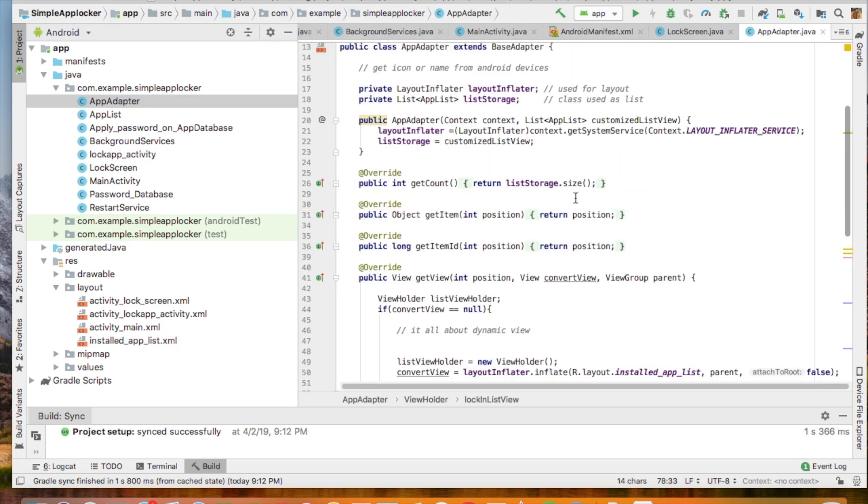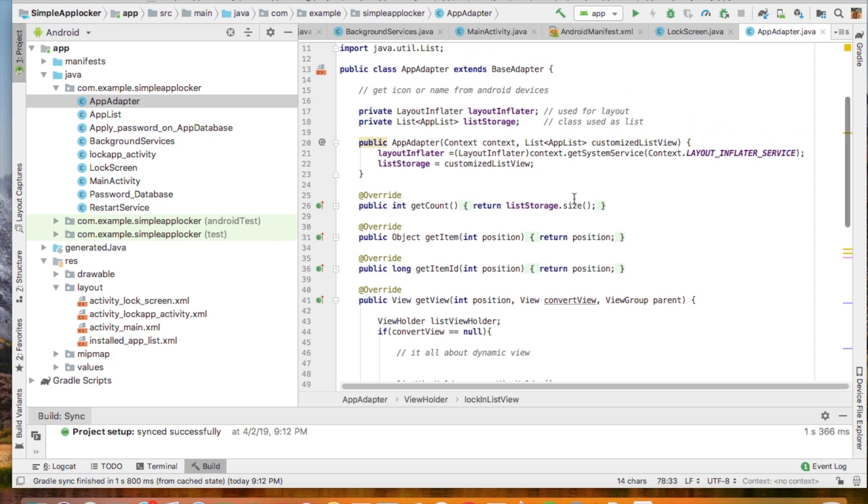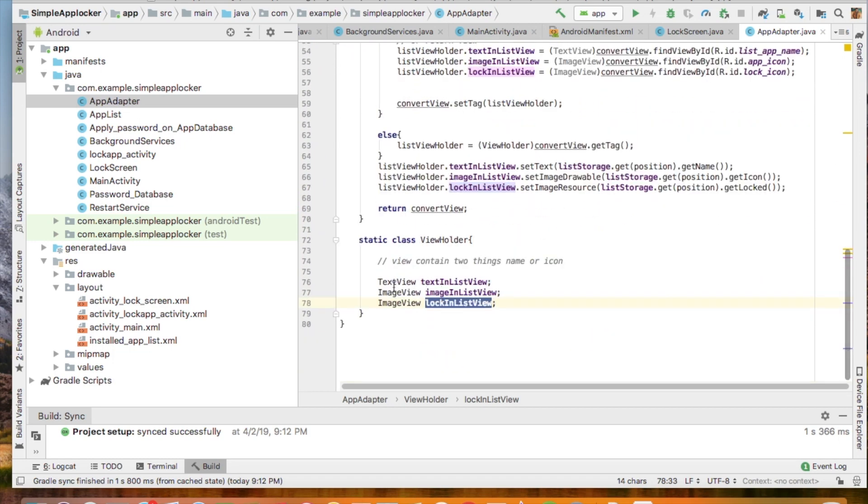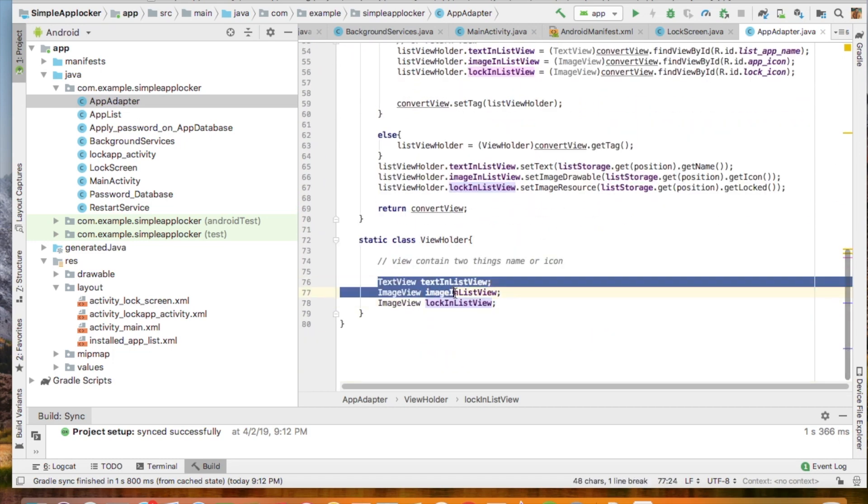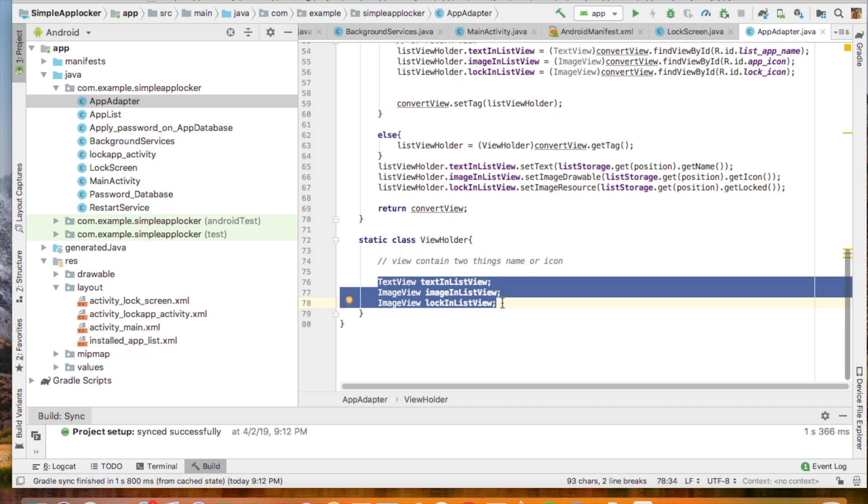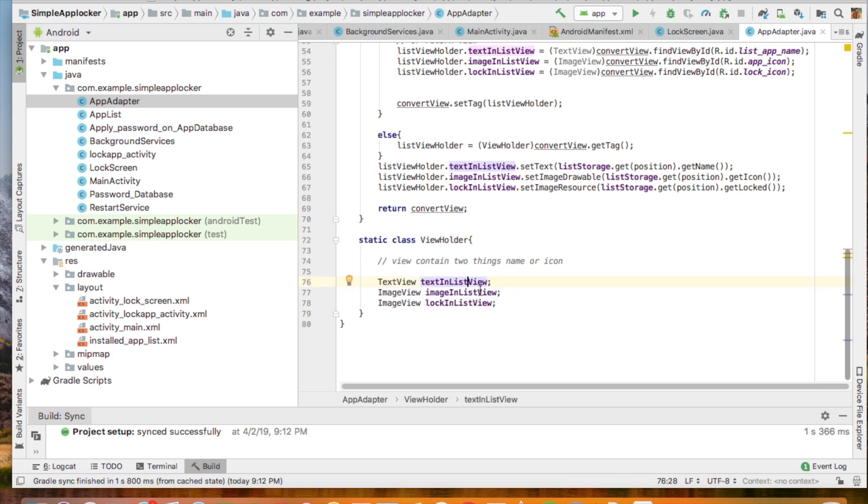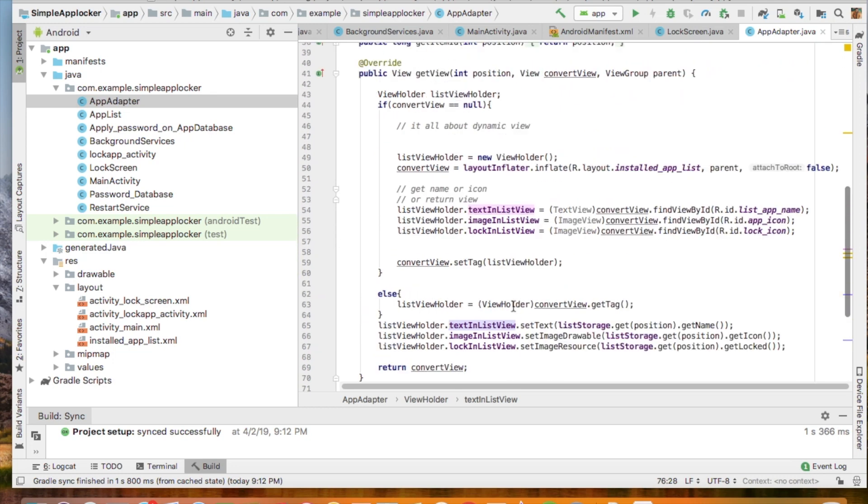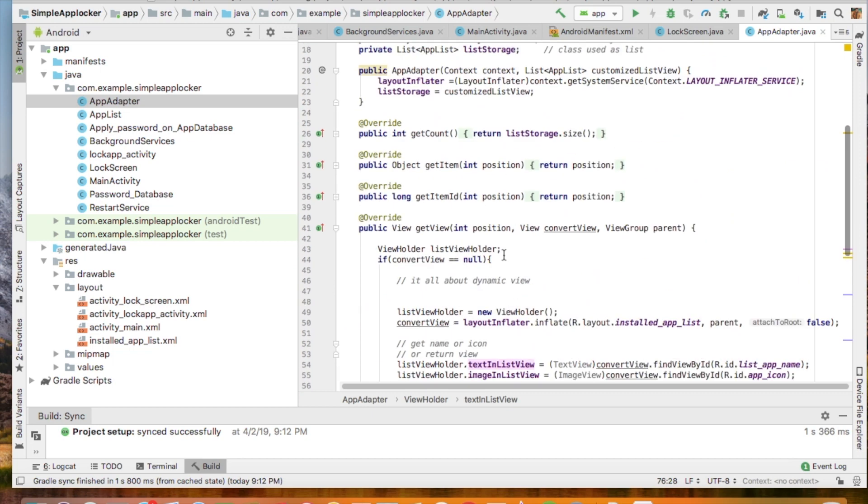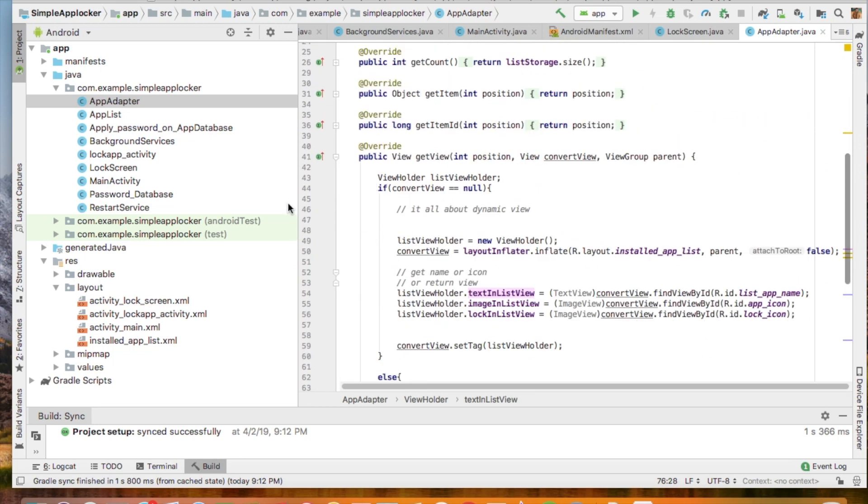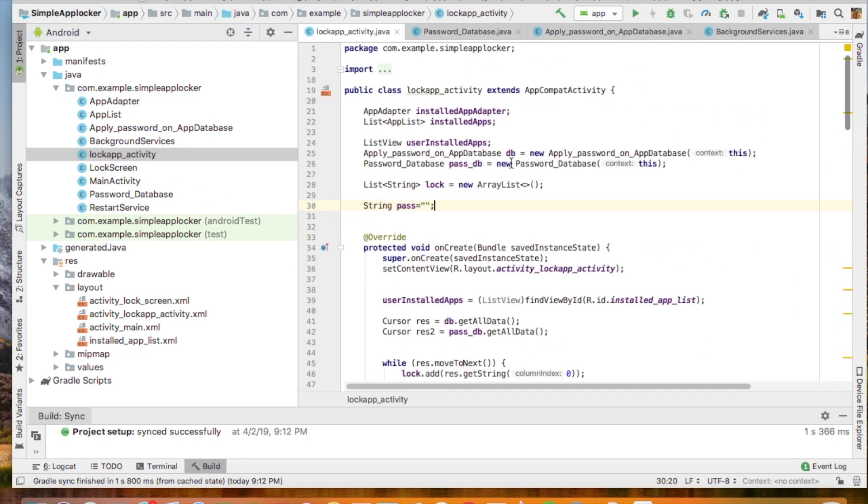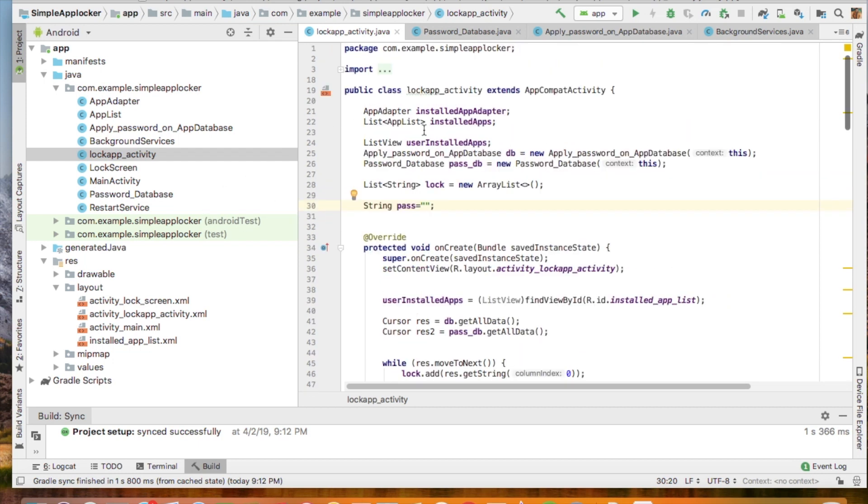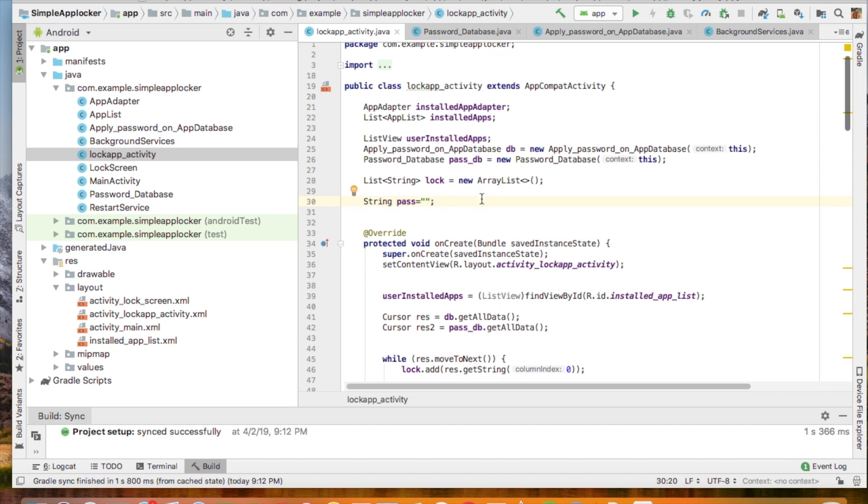So let's talk about this bridge. This bridge contains the front end information: the text view that is the name of the app, the icon of the app, and the lock and unlock image. So this is the adapter, and it is used here in the lock app activity. There is the coding of locking or unlocking the app.